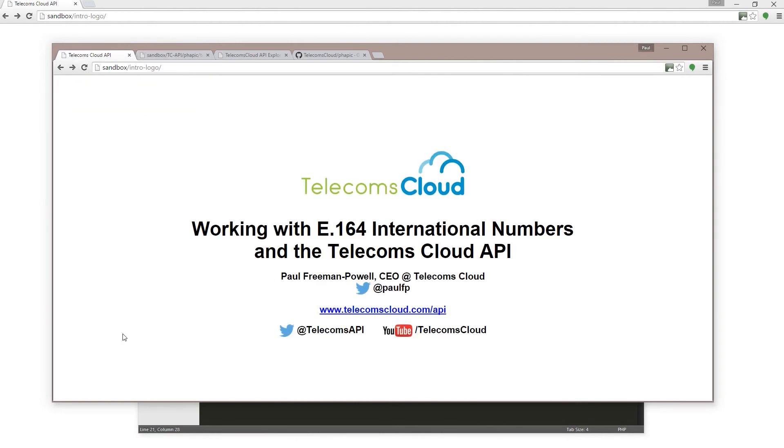It's a very quick guide on working with E.164 formatted numbers and national numbers using the Telecoms Cloud API.